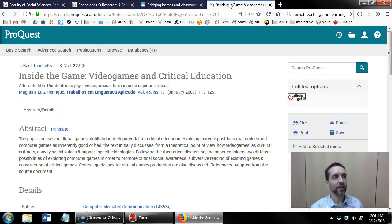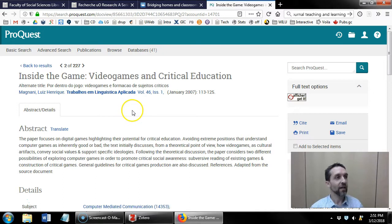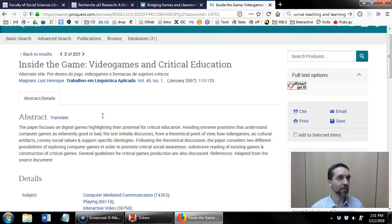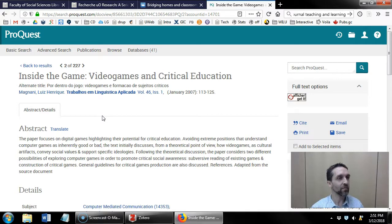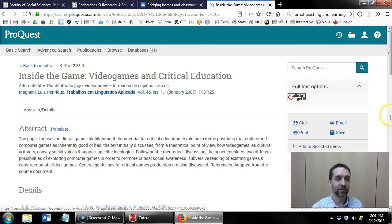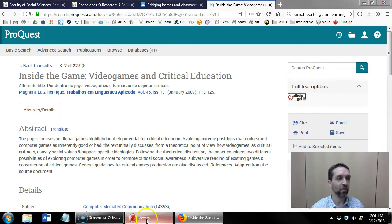Or in the ProQuest database I found a reference to another article about video games. So one more time I click the browser connector and that gets imported over to Zotero.